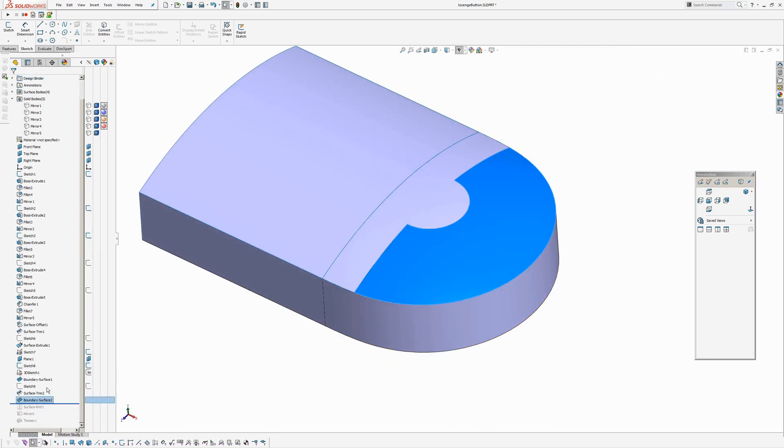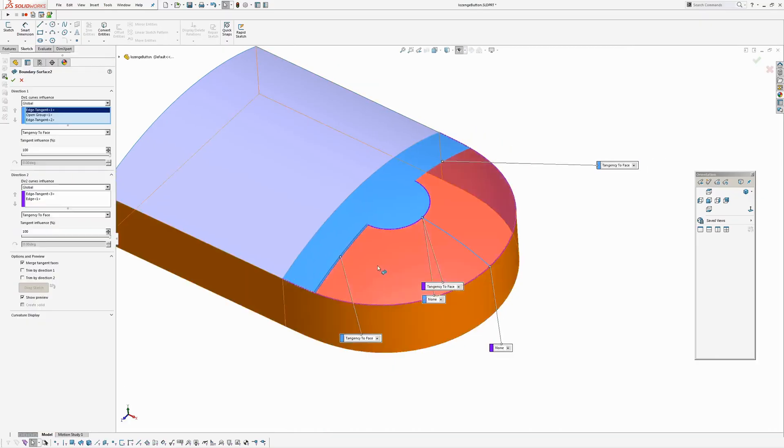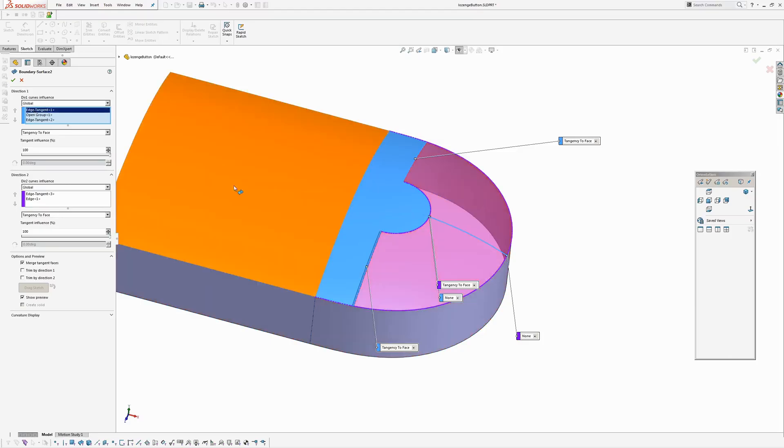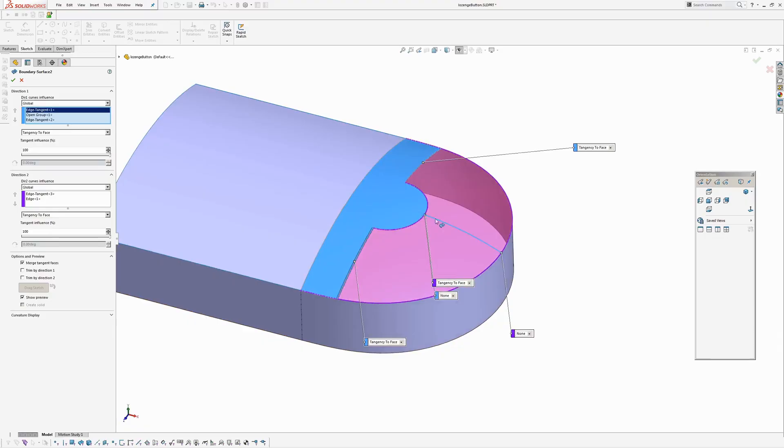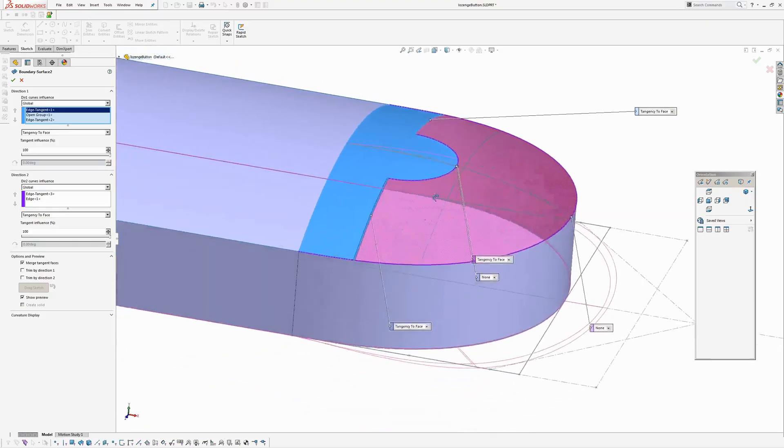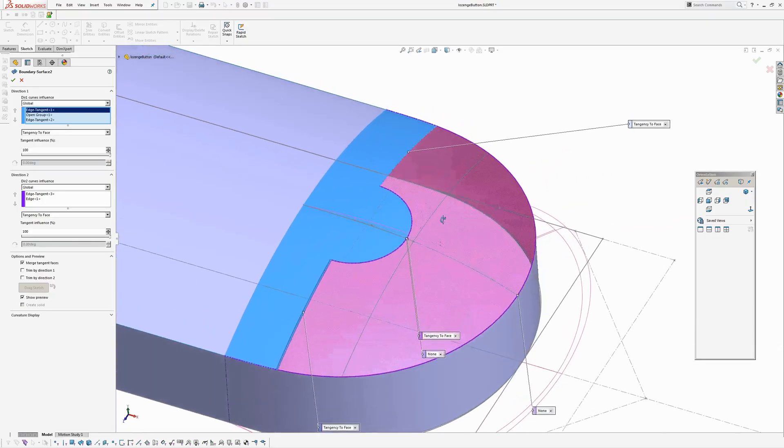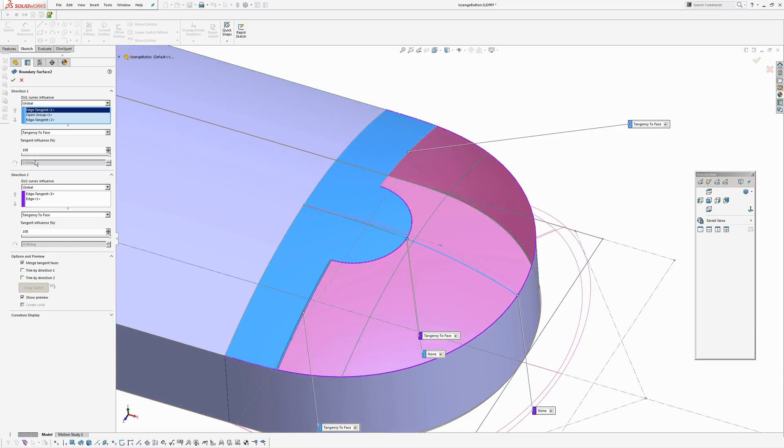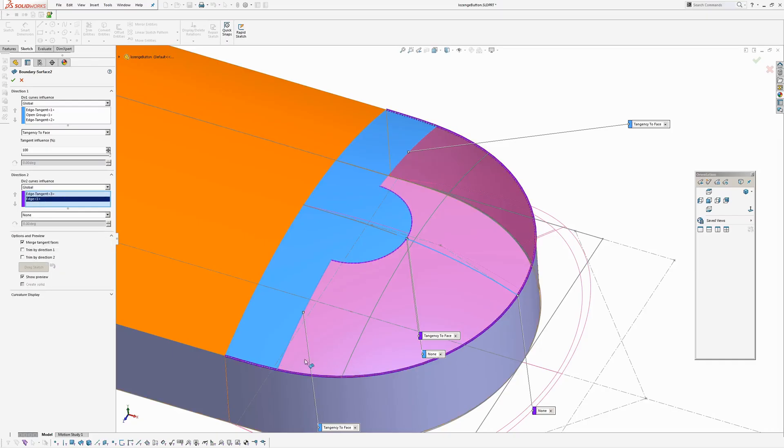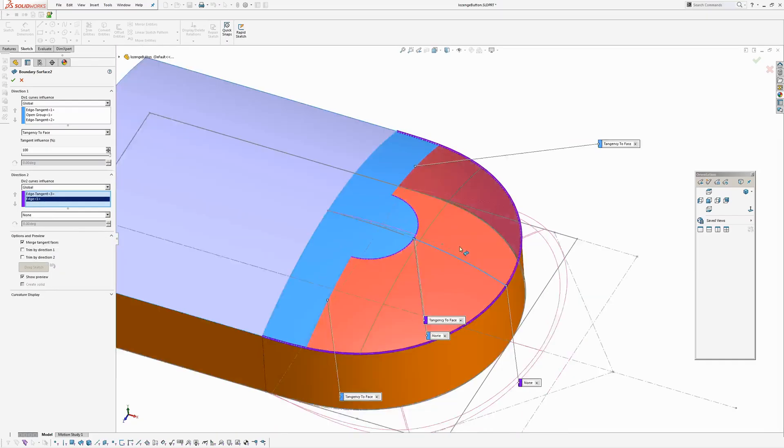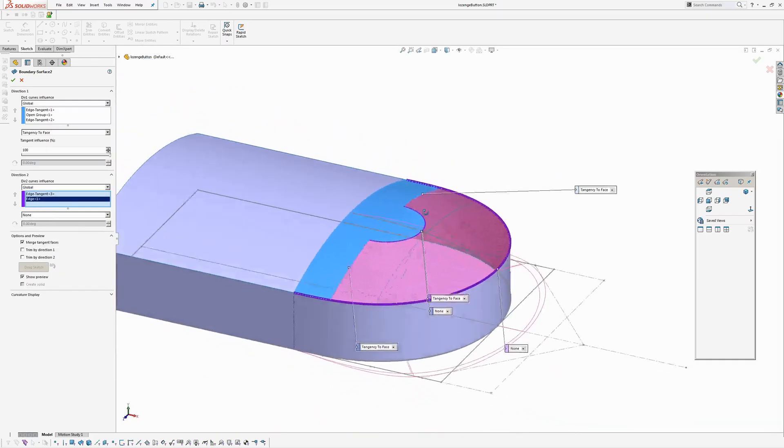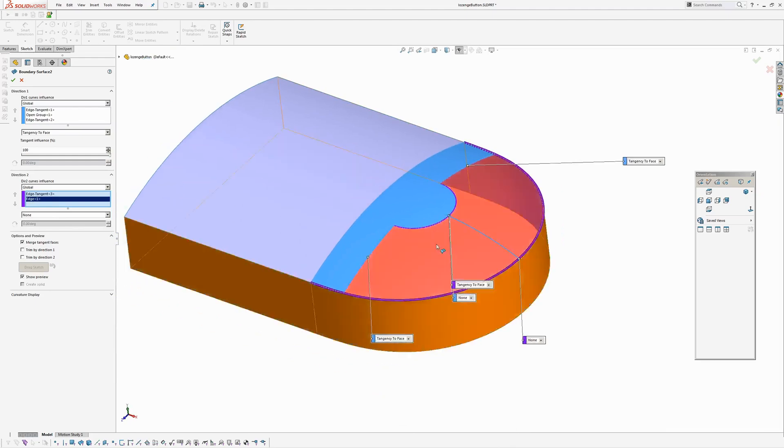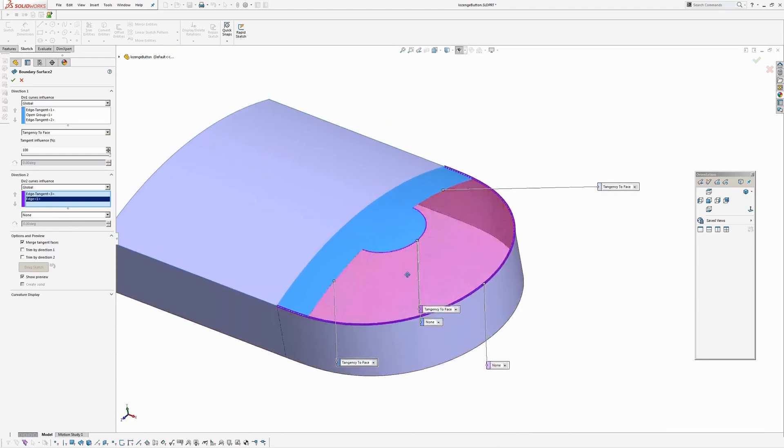Okay. So again boundary surface. Which has got in the first direction. We have tangent to this edge. Then we are using the sketch from earlier. The spline. And then again. Tangent to this edge. In the other direction. Tangent to this trimmed arc. And then the outside boundary. With just the position. Where you just pick it. With no constraint.